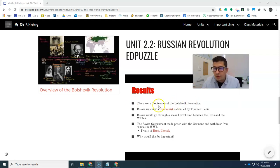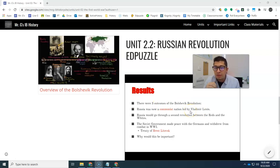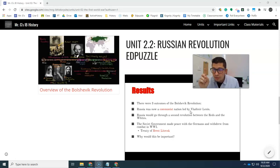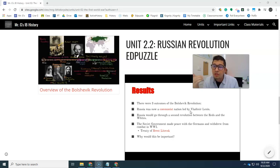So feel free to look through this if you're confused. What you really need to understand from the Russian Revolution is twofold. One, the Bolshevik Revolution is successful, and Russia becomes the first-ever communist state — and it's called the Soviet Union.